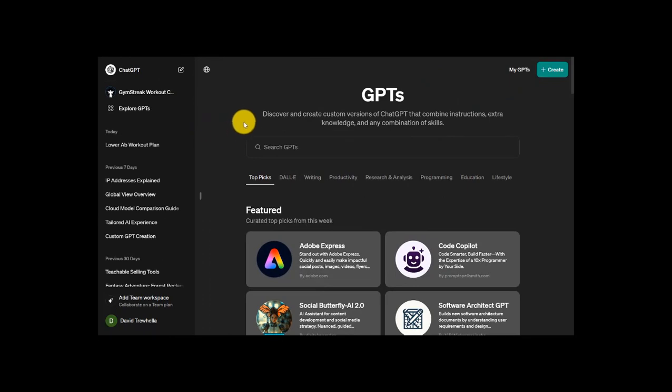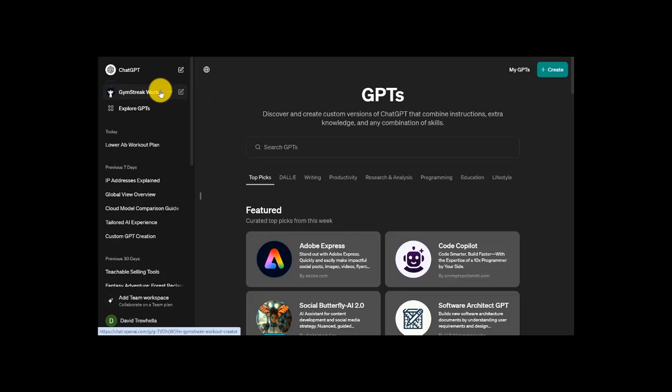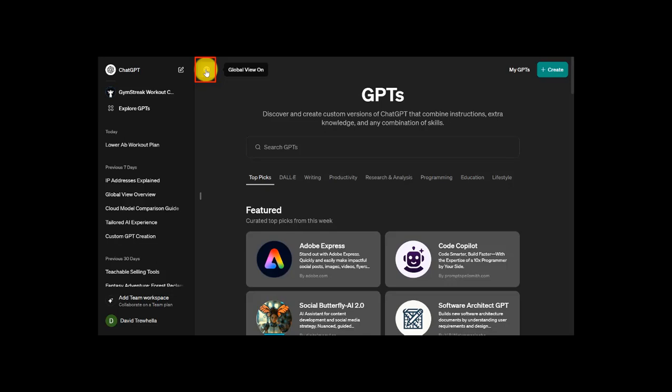Back here on the main GPT page, you can see the Gymstreak Workout GPT is ready to go. I can still access that quickly. Up here, I want to touch on this briefly. This is the global view option. This is basically designed to provide users with an overview of any ongoing conversation that you're having. When you click this button, it expands the conversation history. That allows us to see more of the past exchanges that we've had with the particular GPT that we've been interacting with. It's good to know that this is here for those more in-depth conversations that you might have.